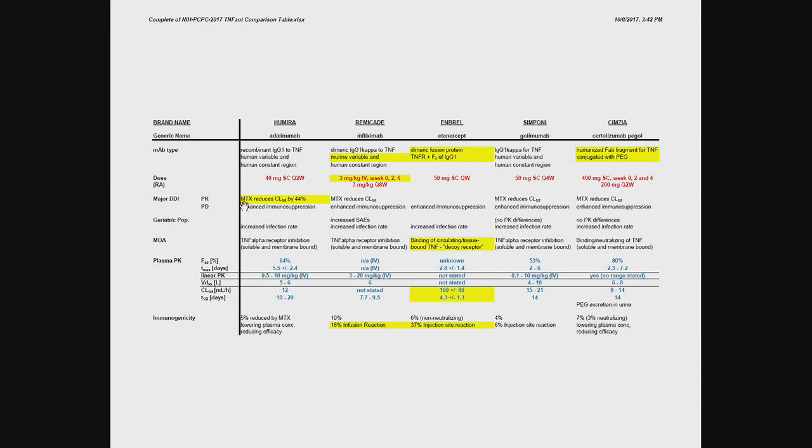Pharmacodynamically, as a result of co-administration of methotrexate being an immune suppressor, you would expect, and you can see the label states that the immune suppression is enhanced. So no major differences, as I said, with the possible exception of the fusion protein.